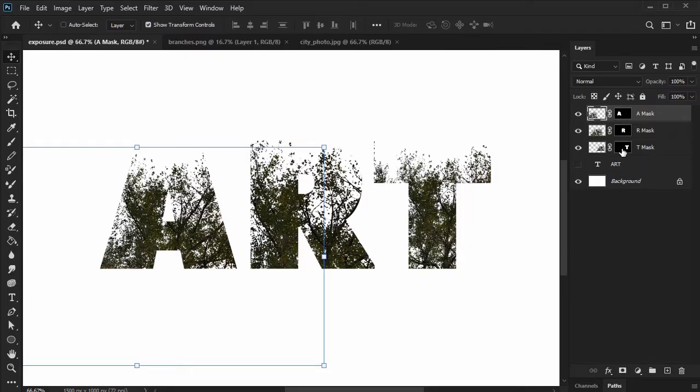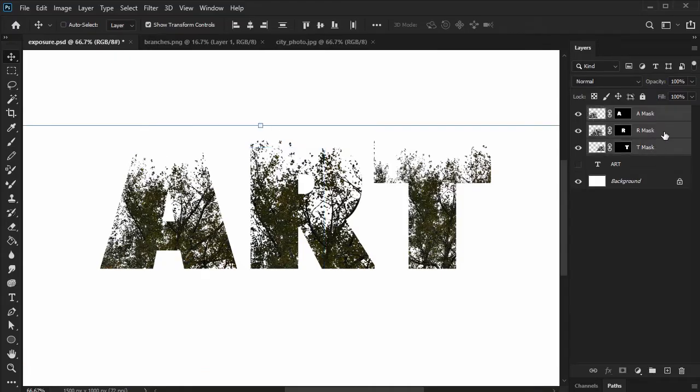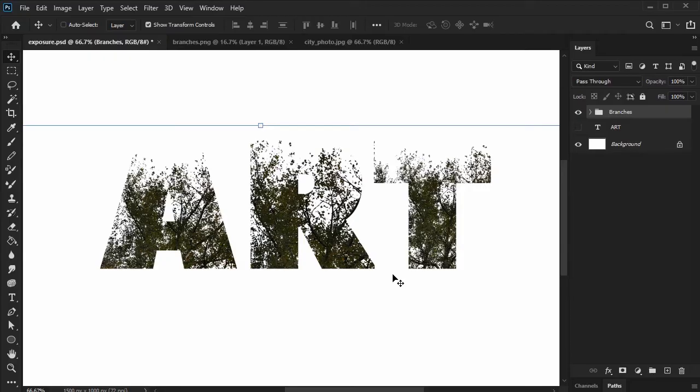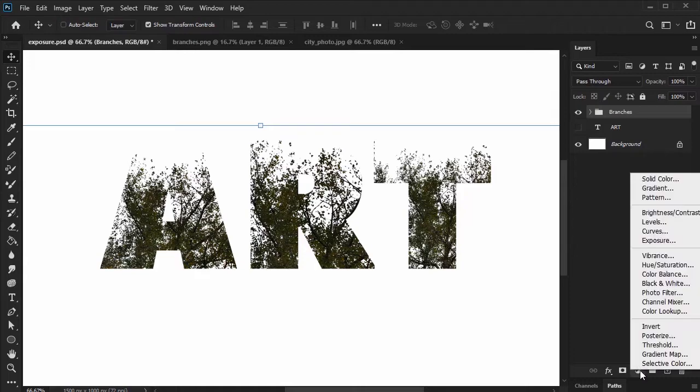Then, let's place our branches within a group together. Select them, and then click the folder down here in our layers panel to make a group. Now, let's add some more effects to our text. Click on the create new fill or adjustment layer icon here at the bottom of our layers panel. We want to select gradient map.